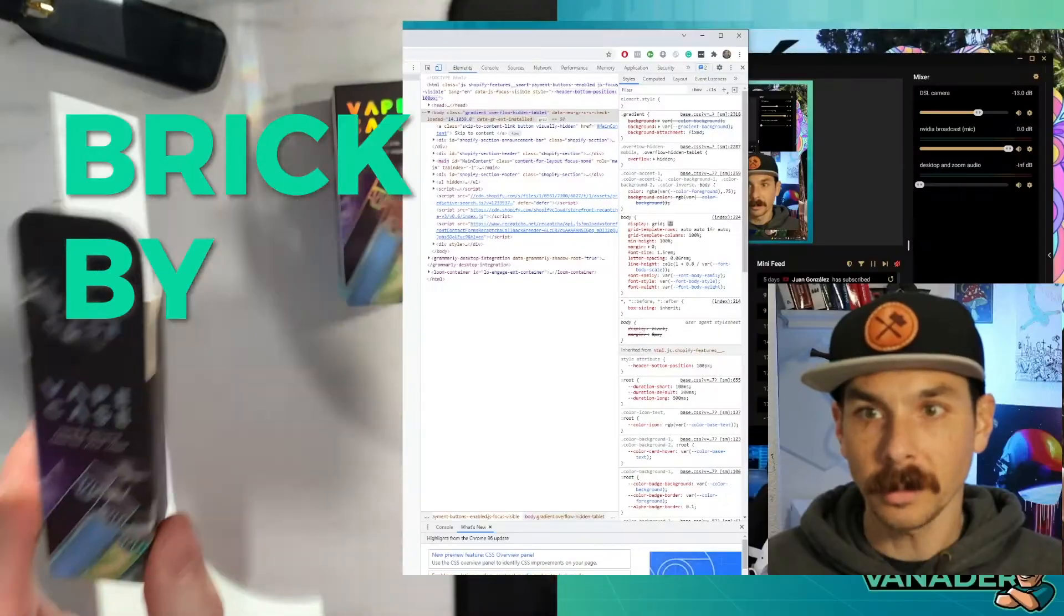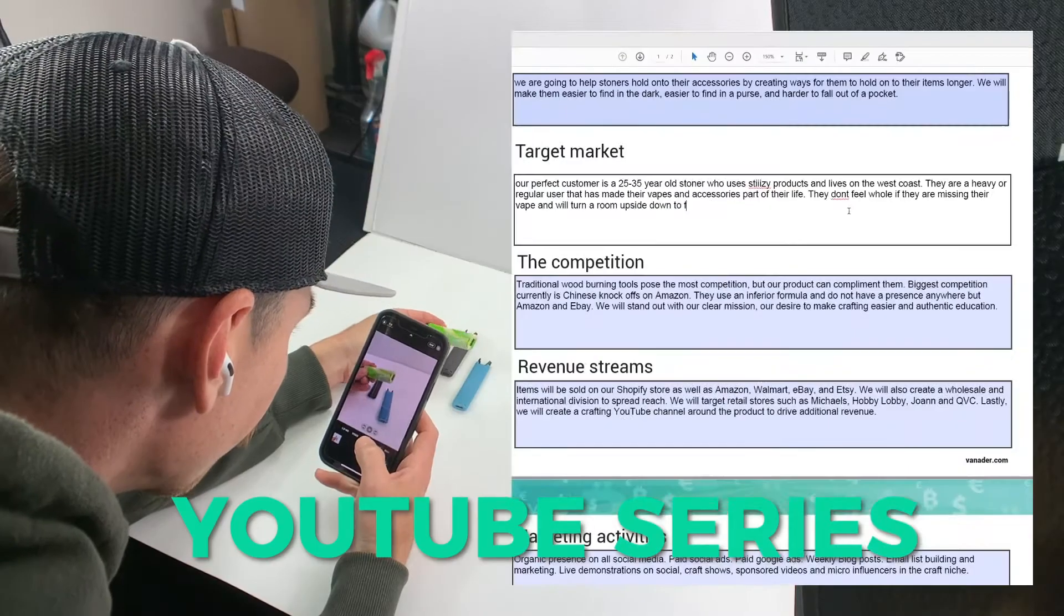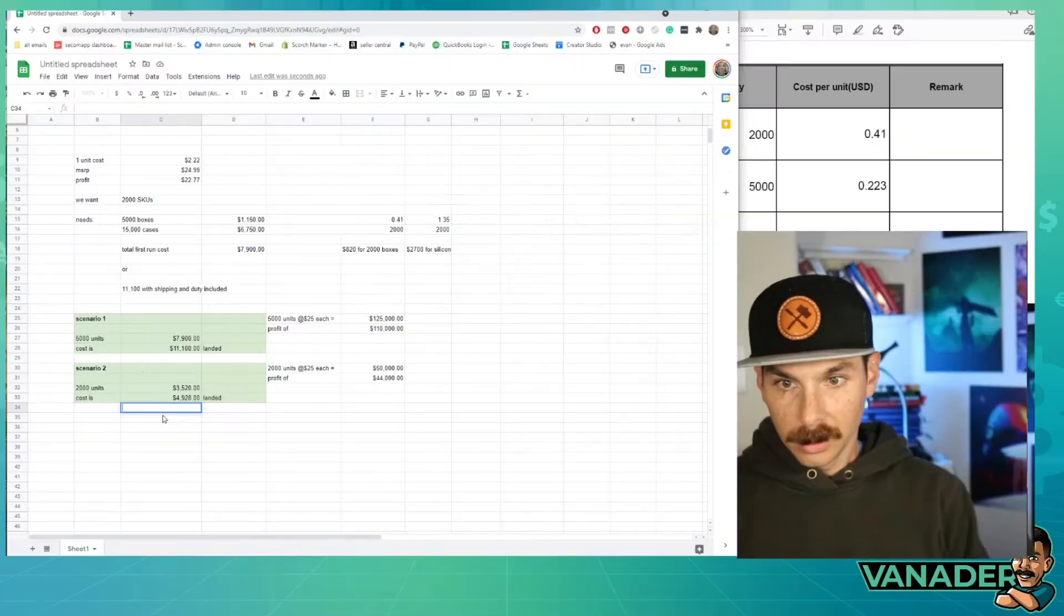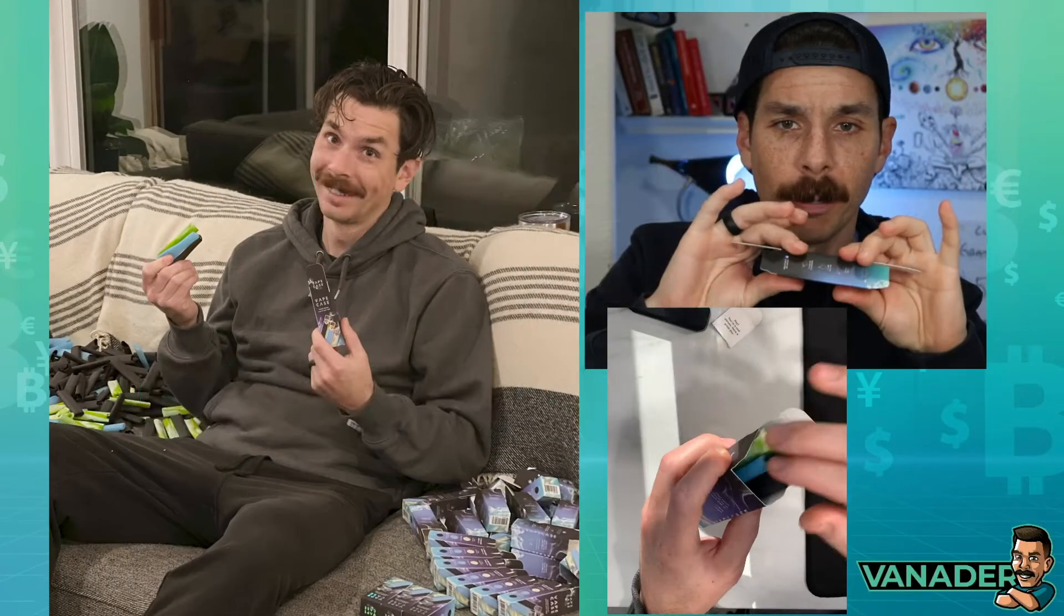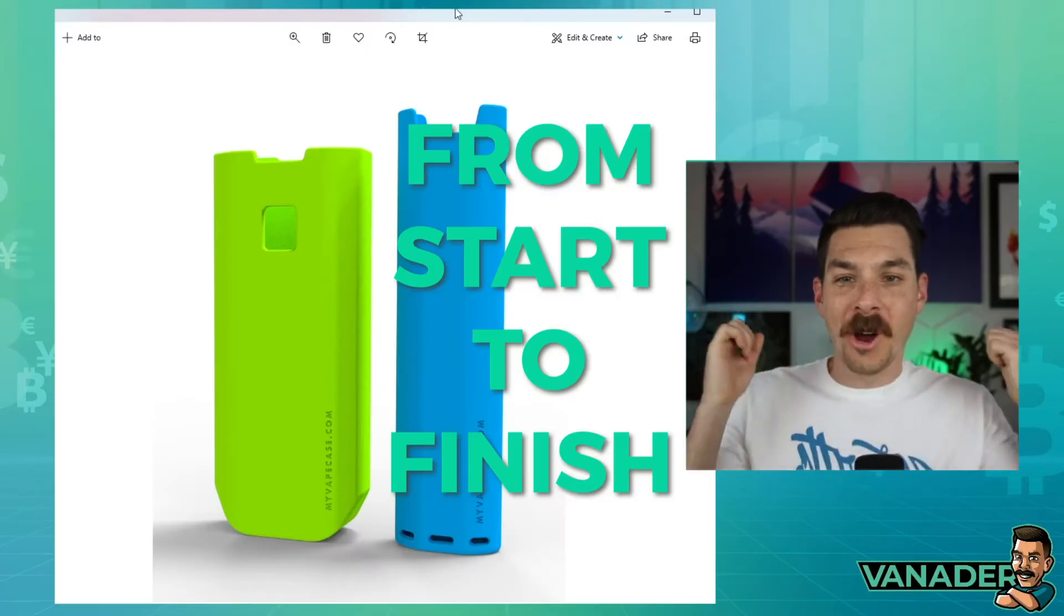Welcome to Brick by Brick, a step-by-step YouTube series that documents the building of a company from start to finish.